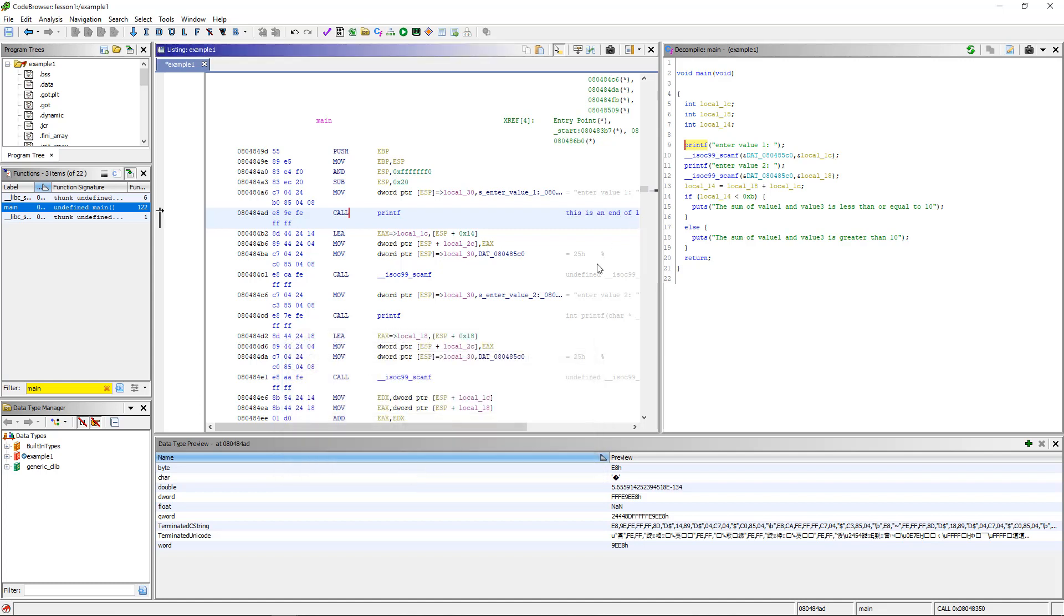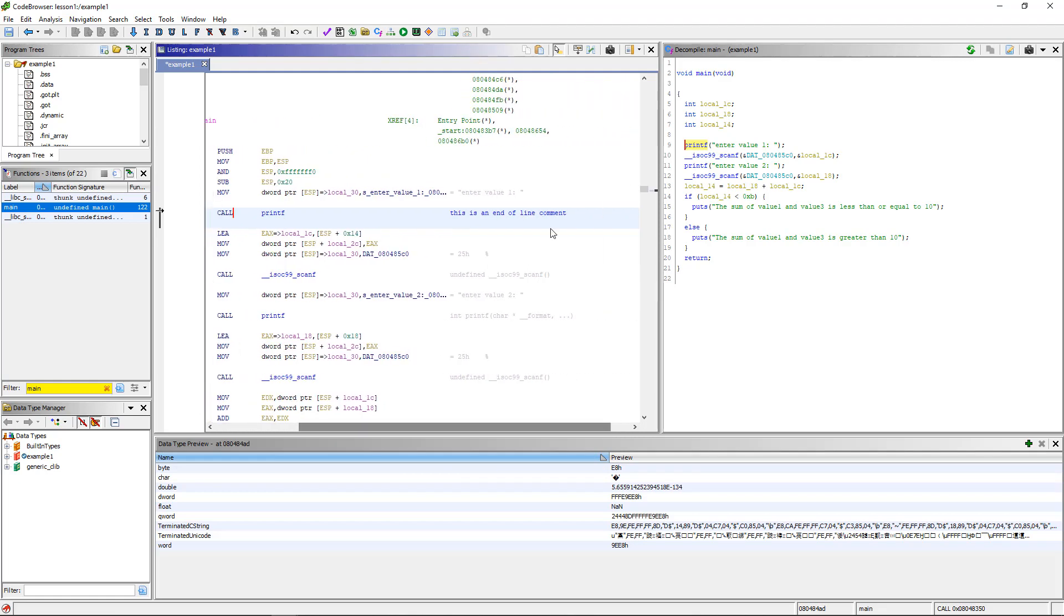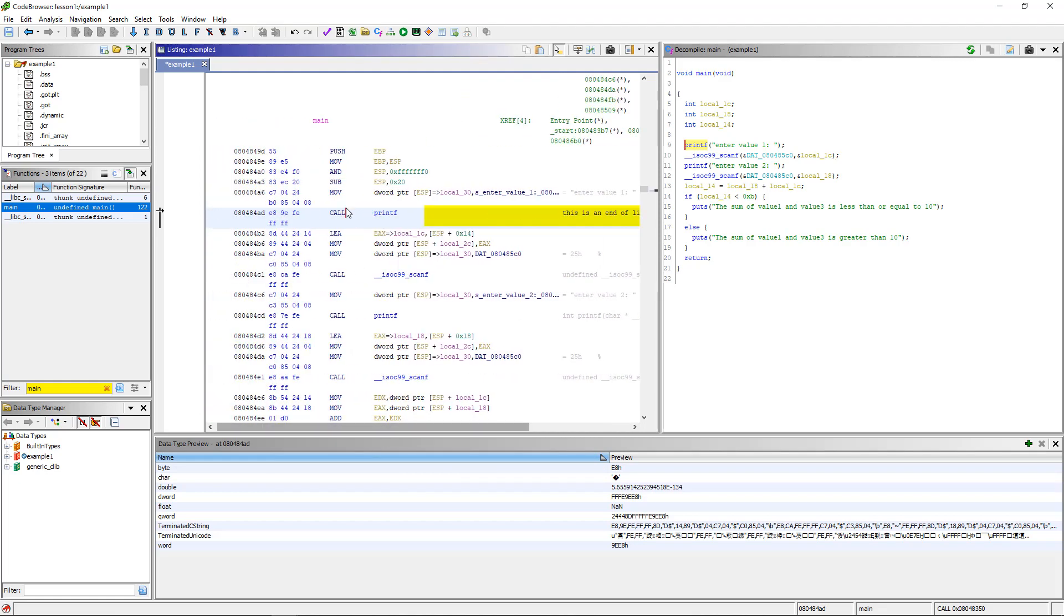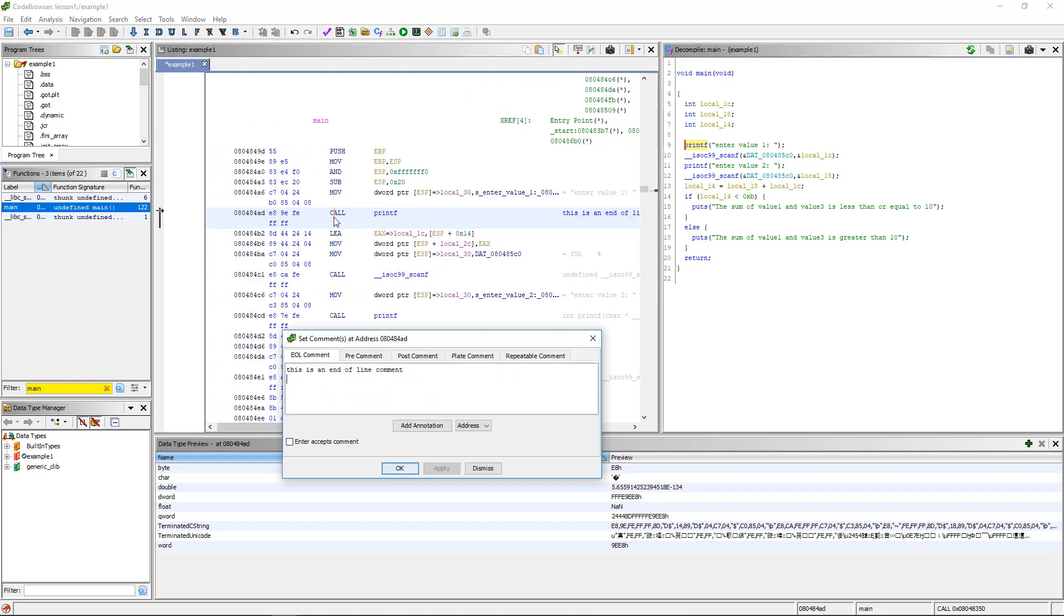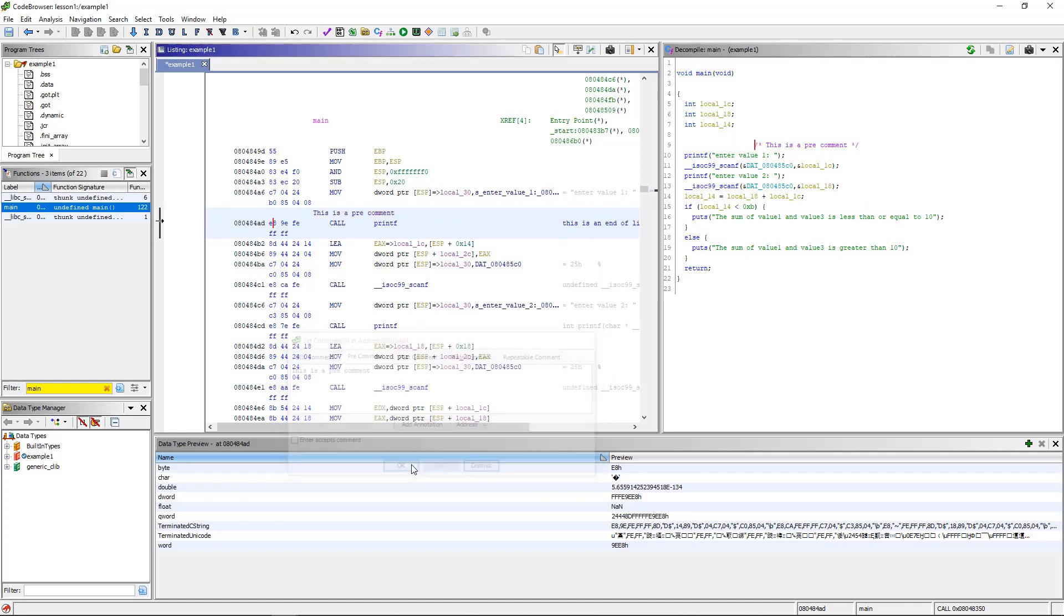Click OK. You can see here, it pops up, this is an end of line comment, right after the line. We can put one above it, pre-comment. This is a pre-comment, and it goes above the line.